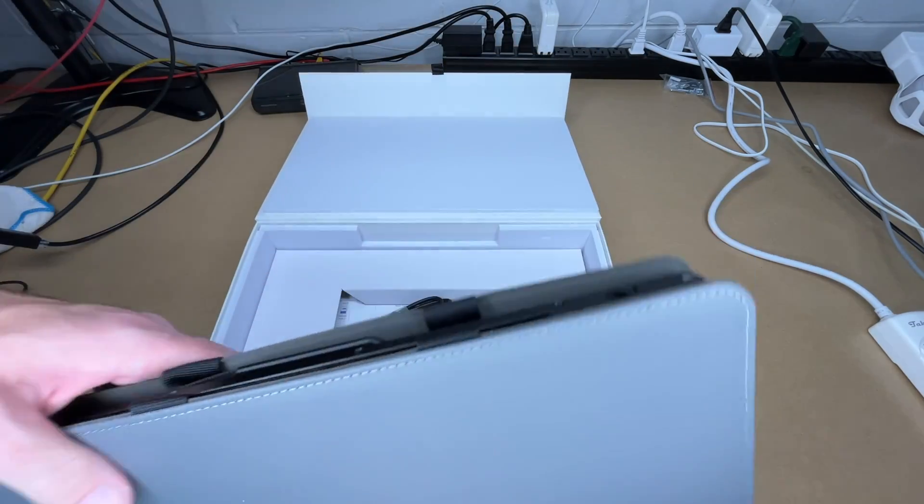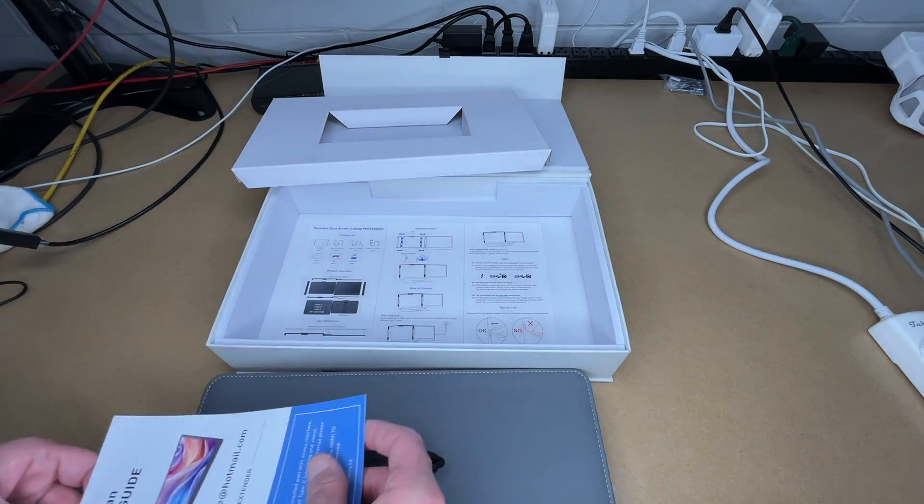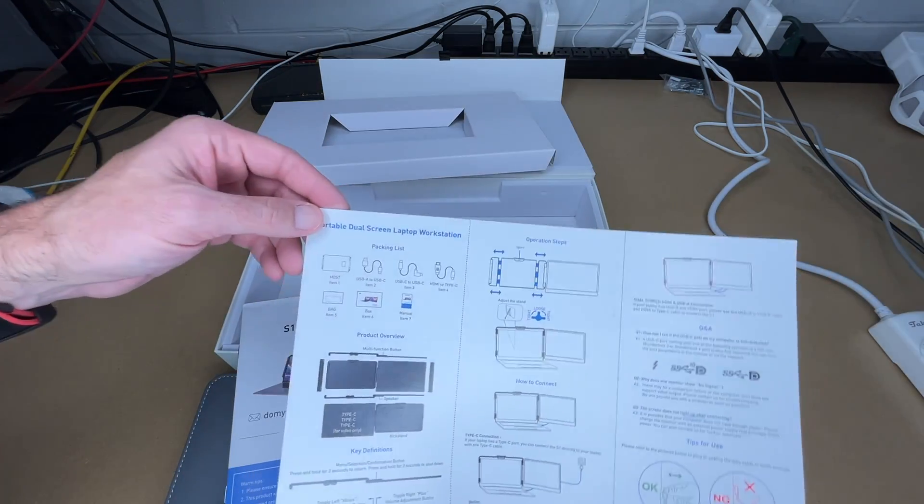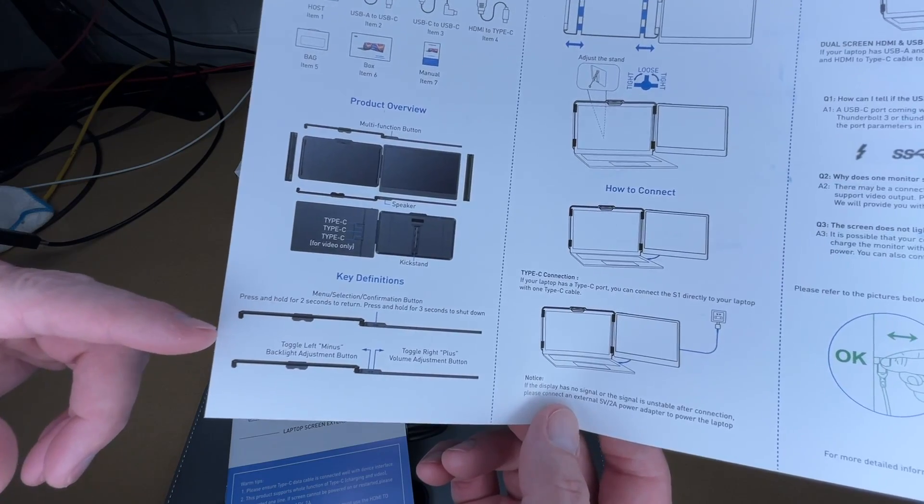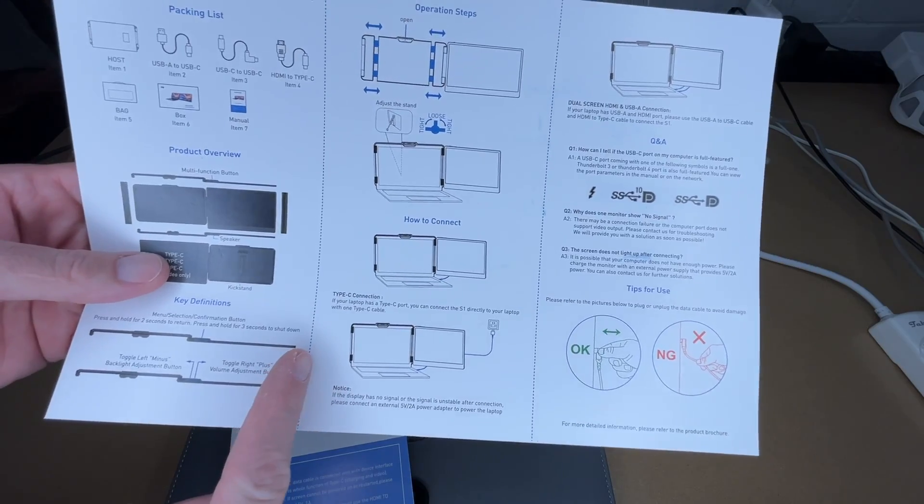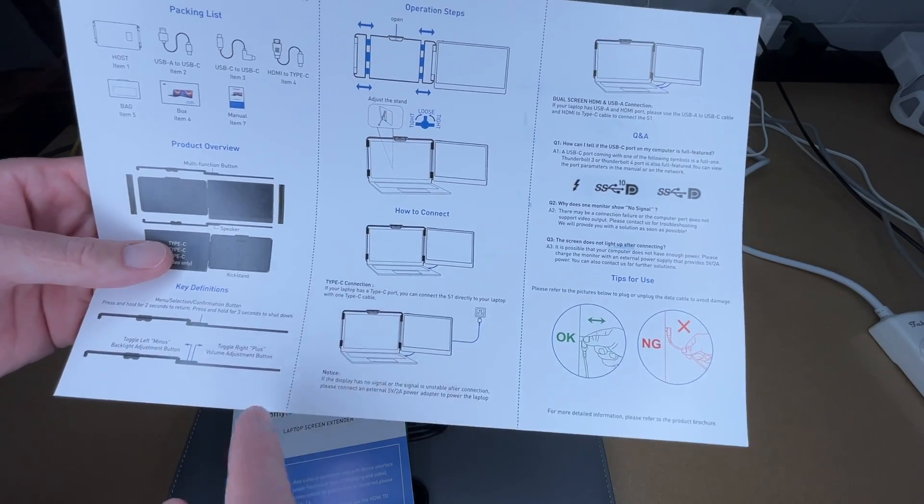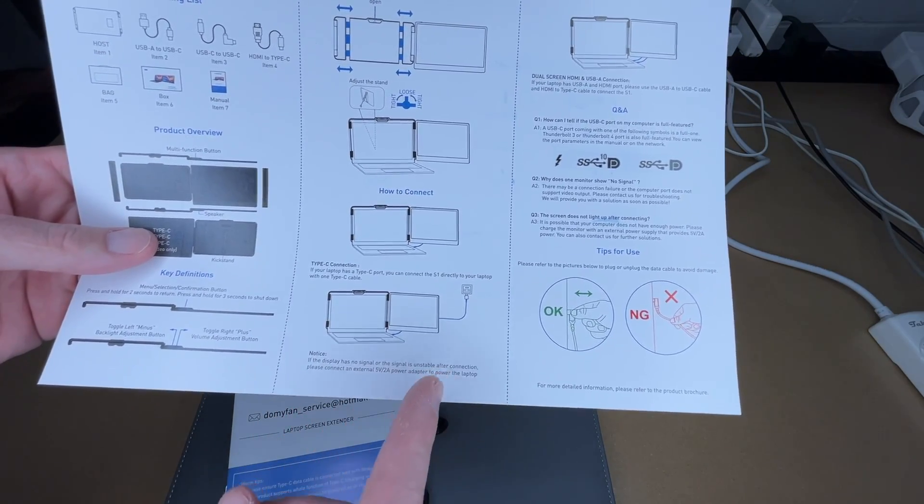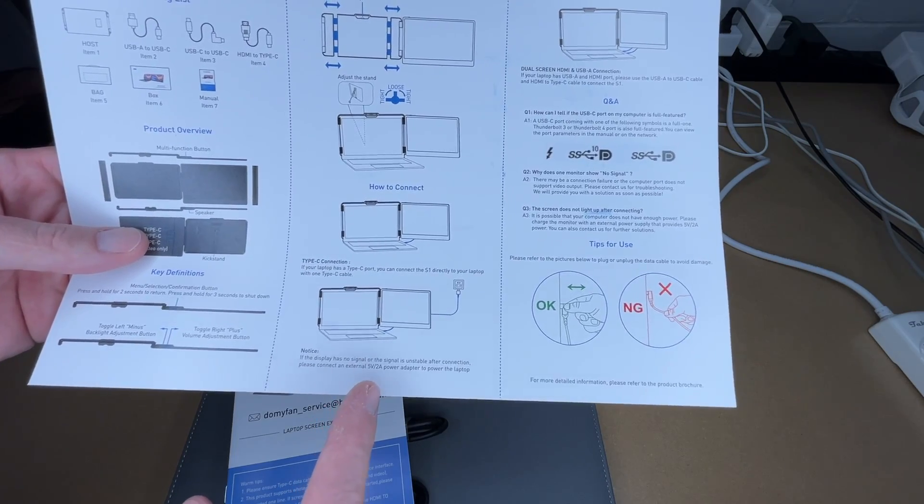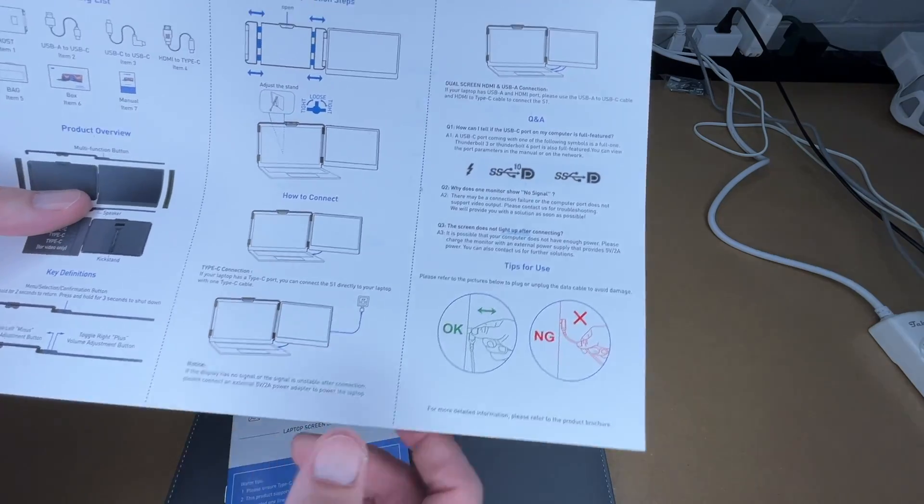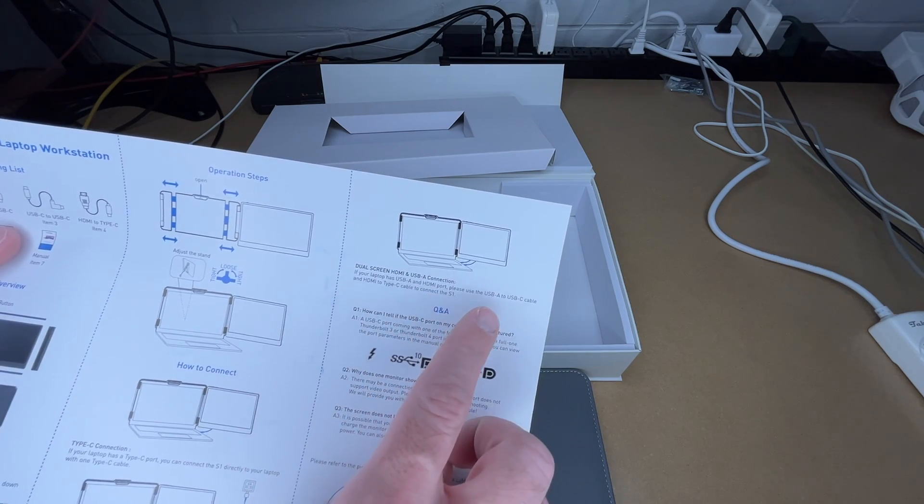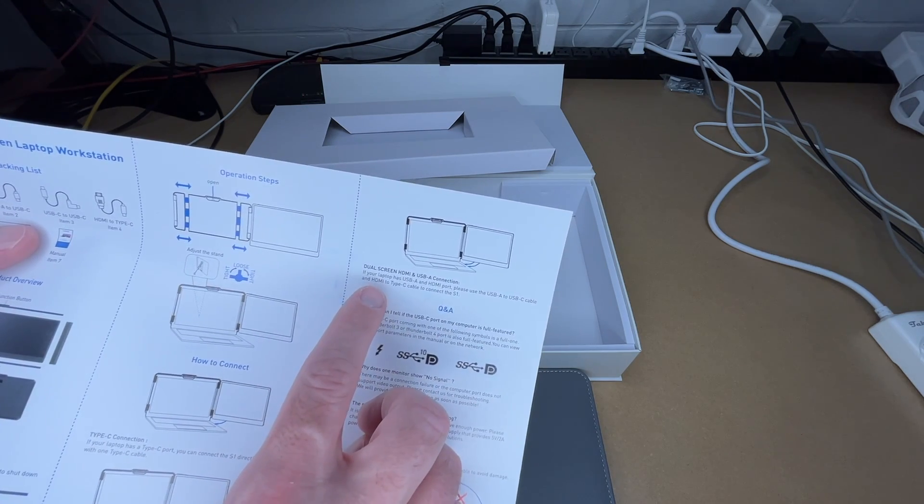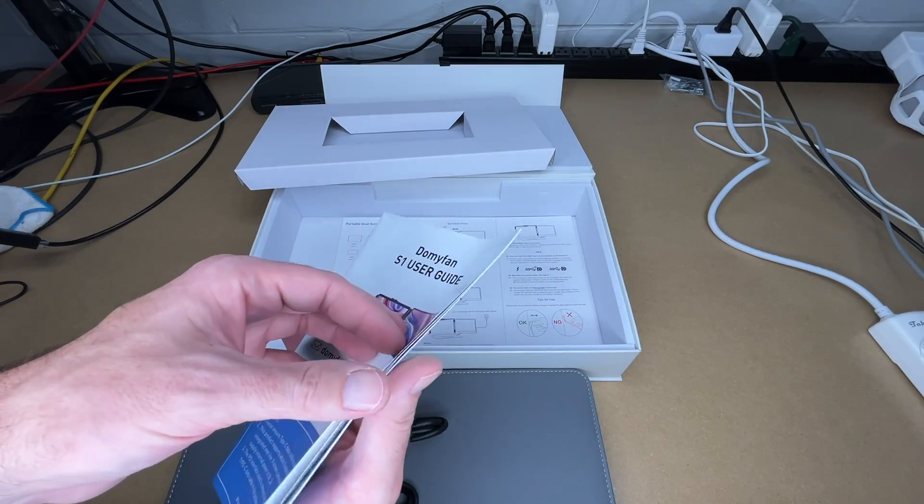So there's the monitor. Here we have the cables, a user guide, and this looks almost like a quick start guide. This talks about the different keys to control the monitor and connecting it to your laptop. If your laptop has USB type-C, you can connect the monitor with just one cable. If your laptop has USB-A and HDMI, please use USB-A to USB-C cable and HDMI to type-C cable to connect.